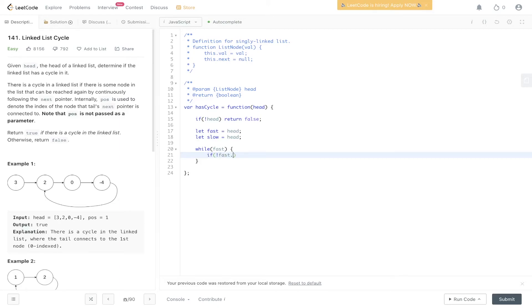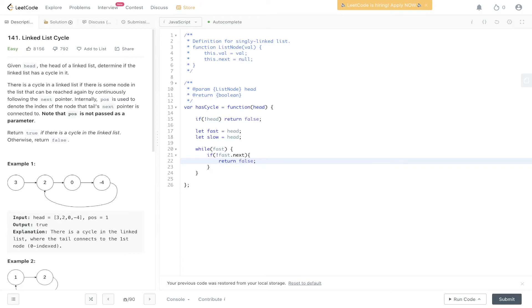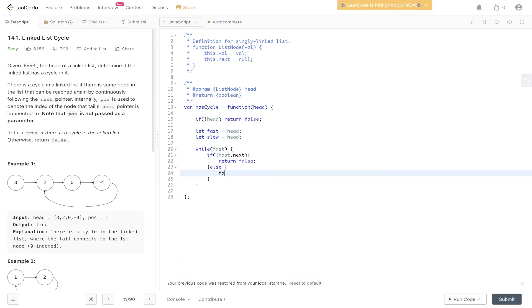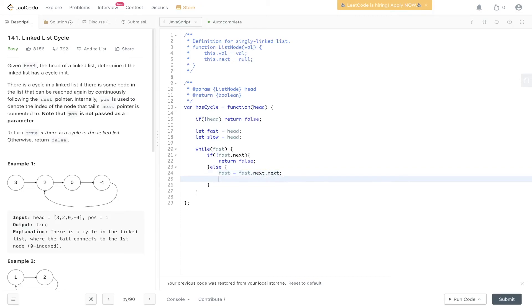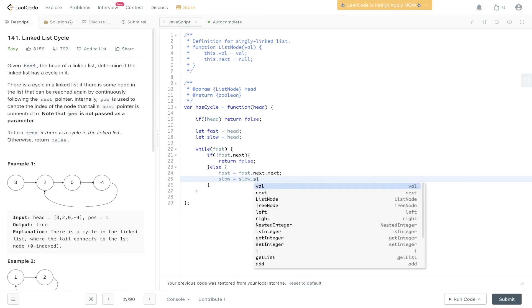If fast.next is undefined, then we return false because we've reached the end of the linked list and there is no cycle because there's nowhere else for the fast pointer to go. Else, if we haven't reached the end, we increment fast and we make sure that it increments by two jumps, and we increment slow and make sure that slow increments by one.